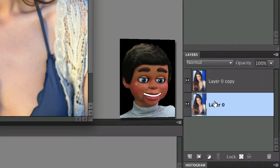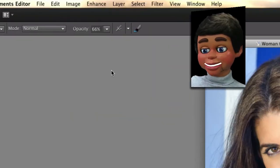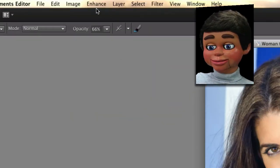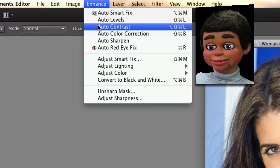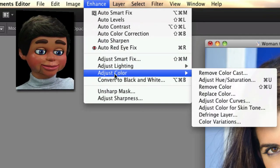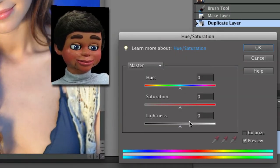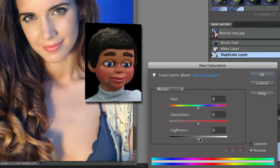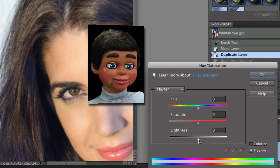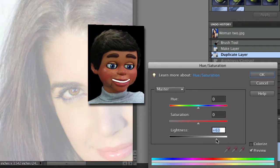So now let's click on the duplicate layer, because that's what we're going to be working on right now. I just turned off the main layer so we can see what's going on with the duplicate layer. I clicked on the eyeball. So we're going to go to Enhance, Adjust Color, and Adjust Hue/Saturation. The Hue/Saturation window opens up, and all we're really going to do for right now is turn up the lightness.